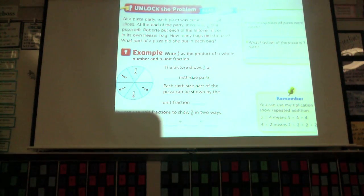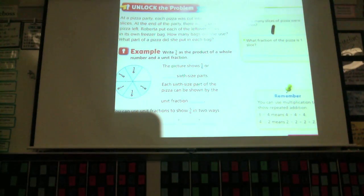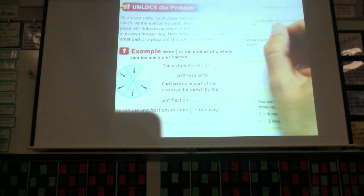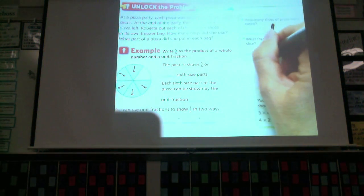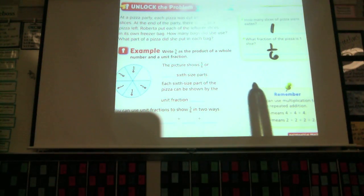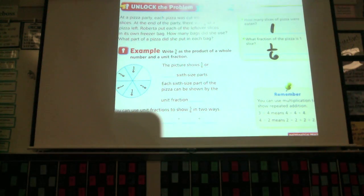How many slices were eaten? One slice. What fraction of the pizza is one slice? One-sixth. And what is the other word we use for that? A unit fraction. We just did that review on the board.